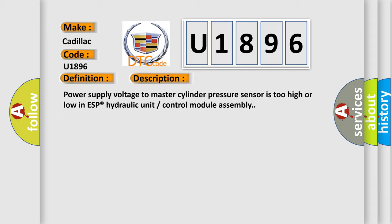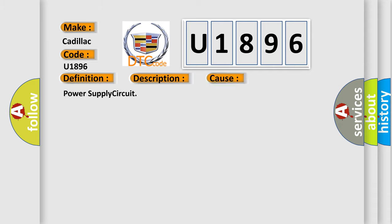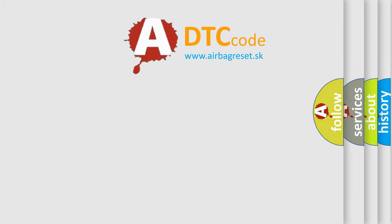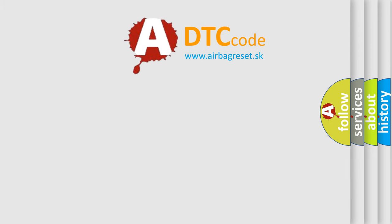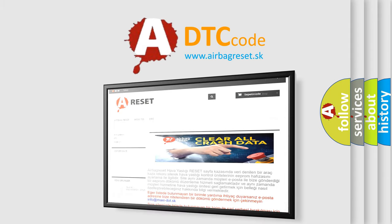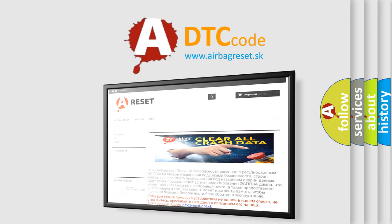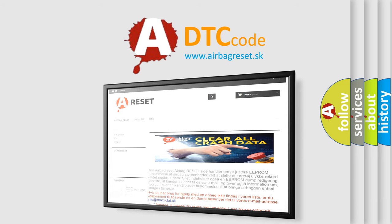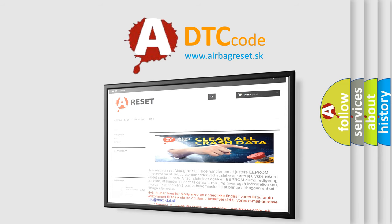This diagnostic error occurs most often in these cases: power supply circuit. The airbagreset website aims to provide information in 52 languages. Thank you for your attention and stay tuned for the next video. Bye.